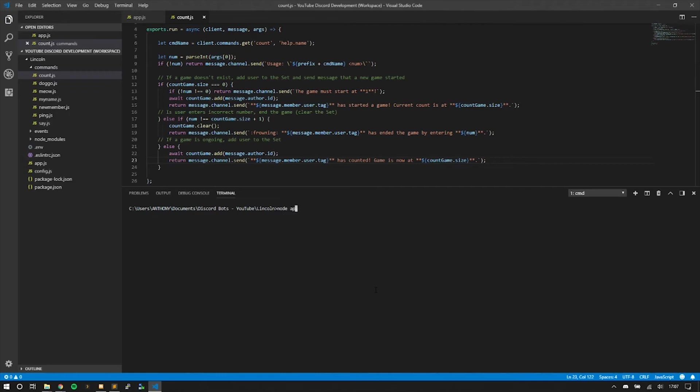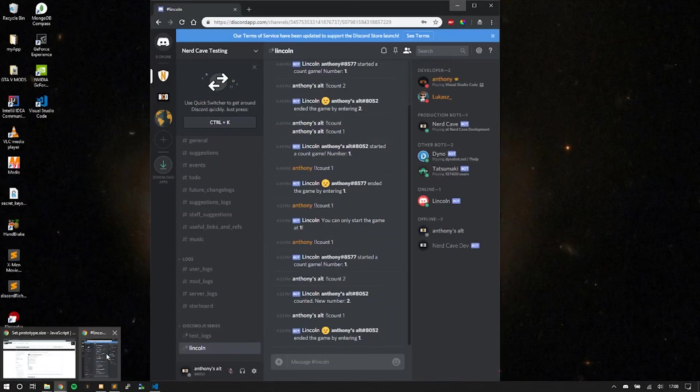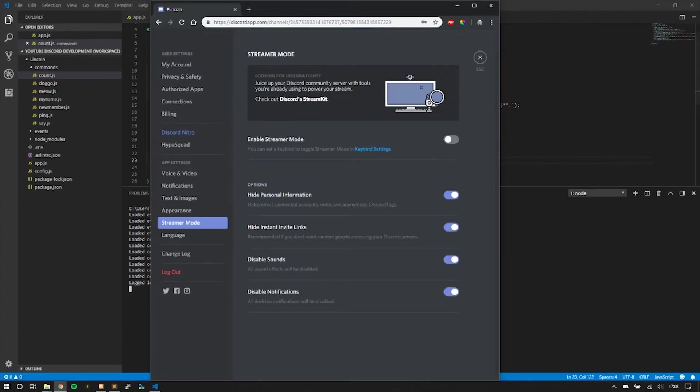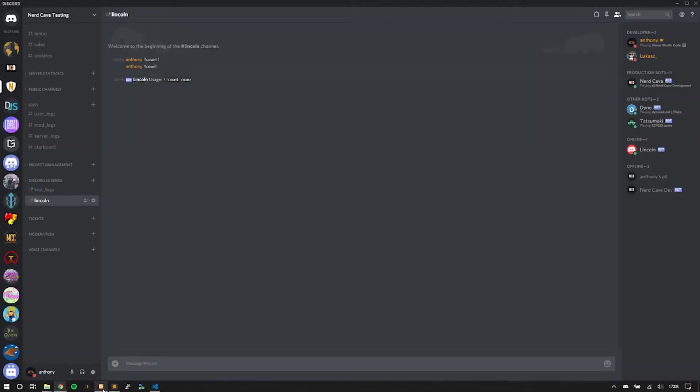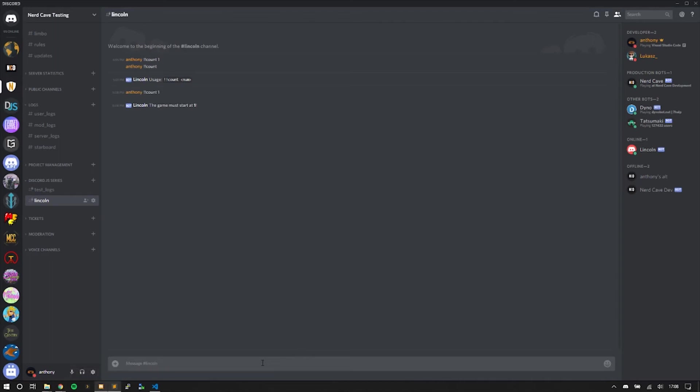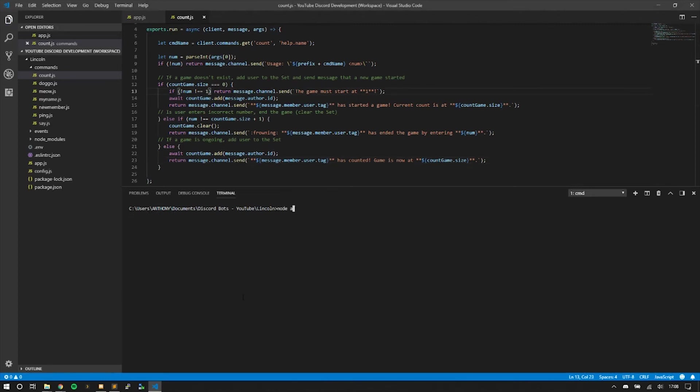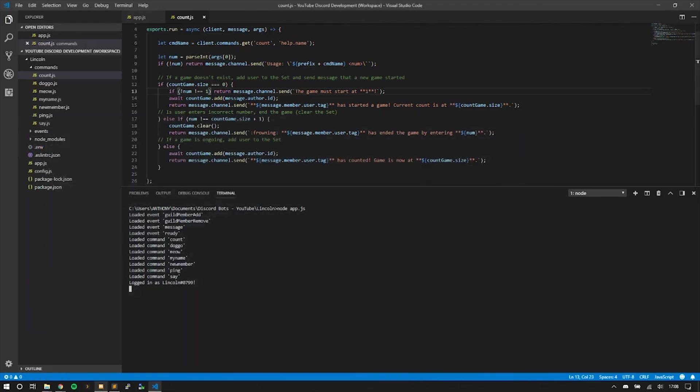I have my alt account here. We're going to go ahead on my main account and start a game. I'm going to do count one. The game must start at one.